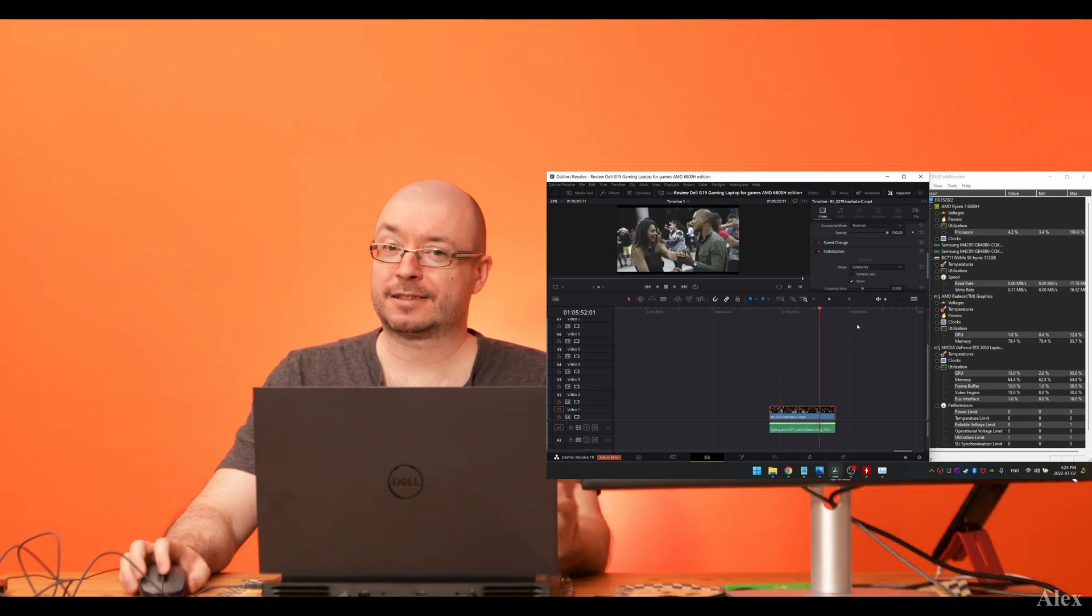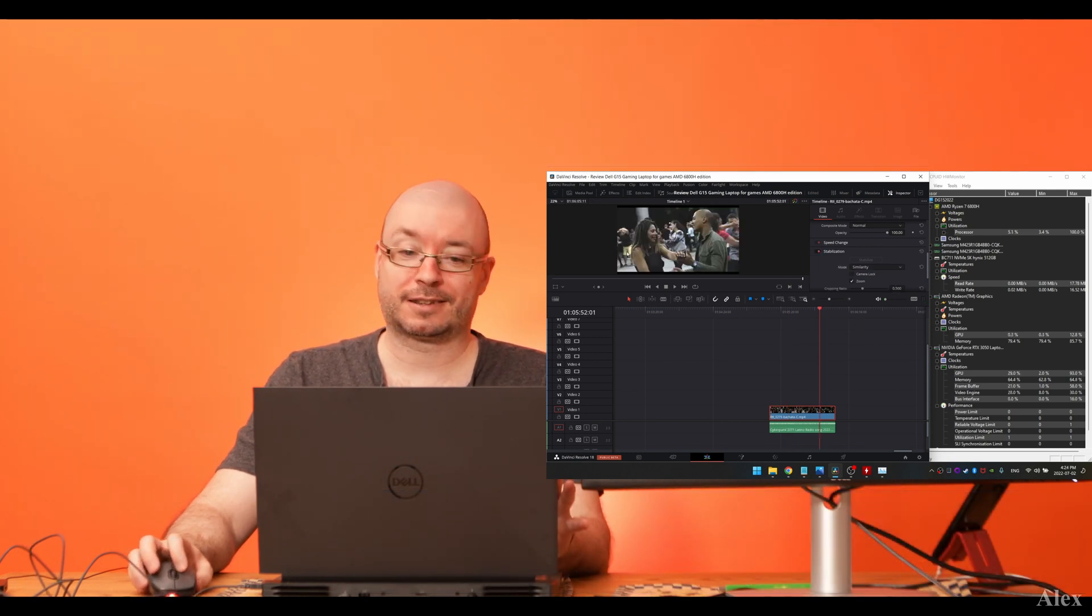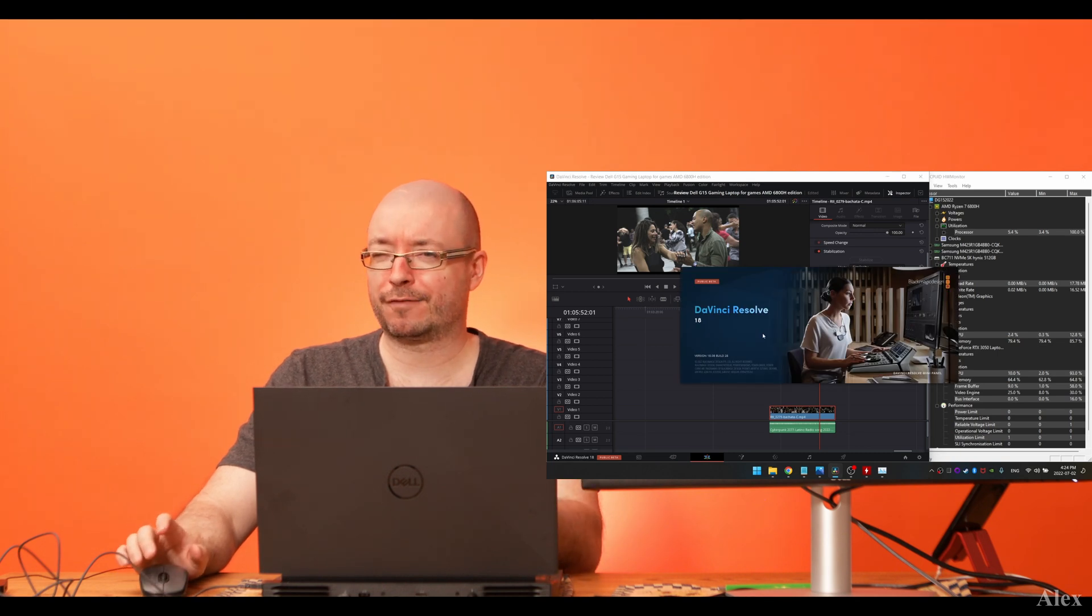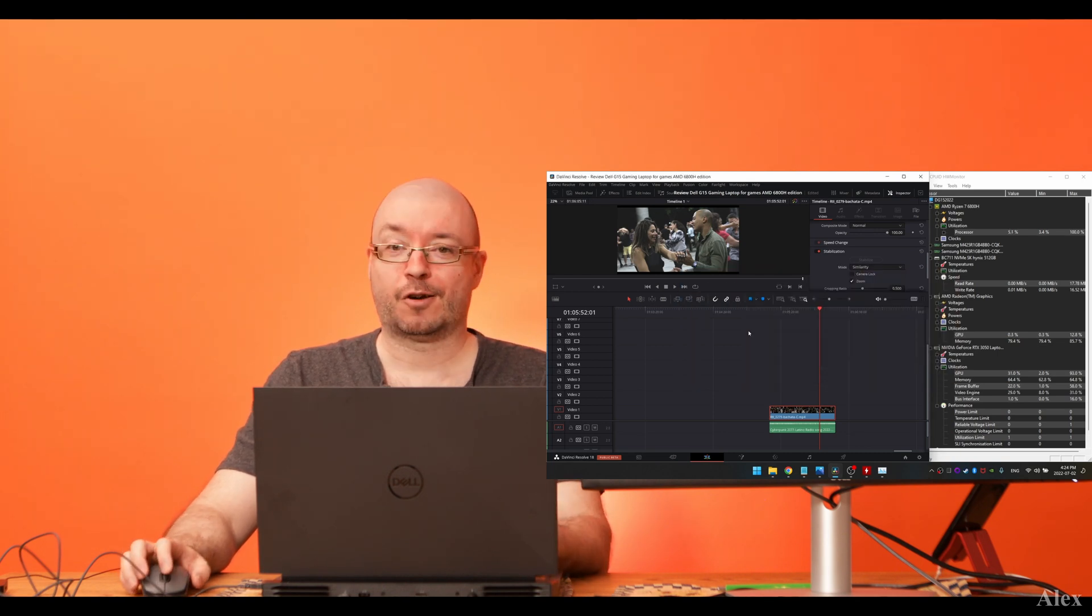And that's not DaVinci Resolve 17, that's actually 18 beta 5, I think it is.